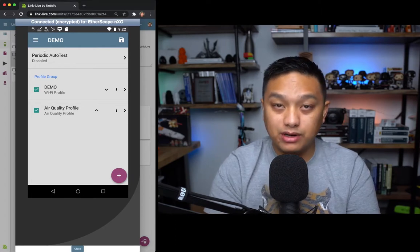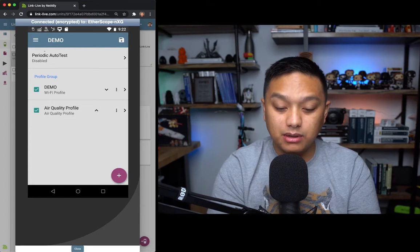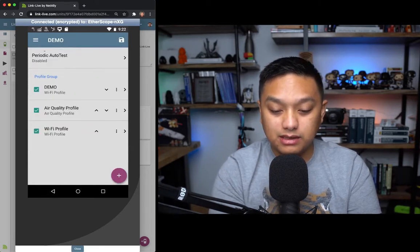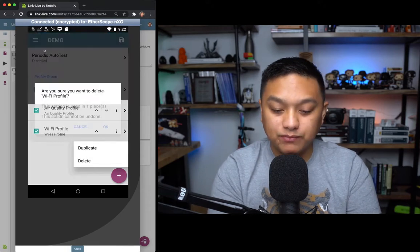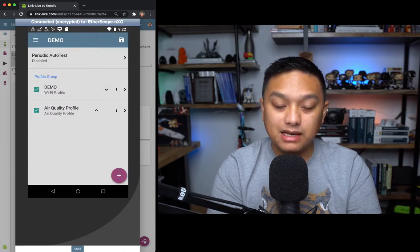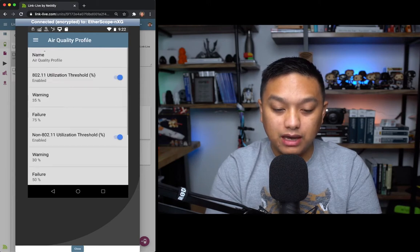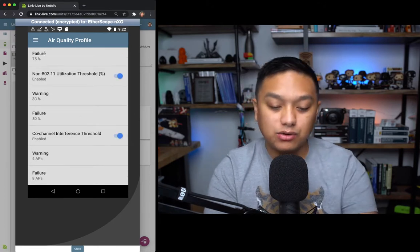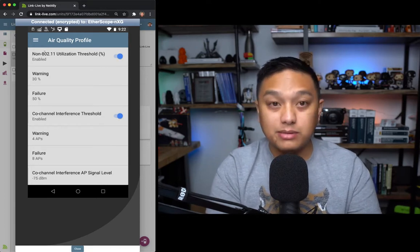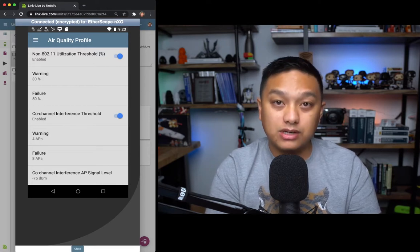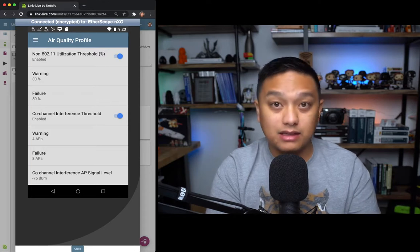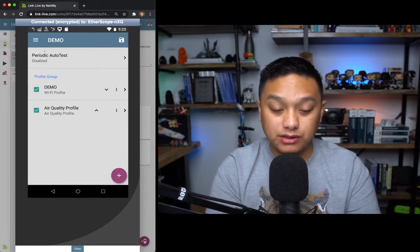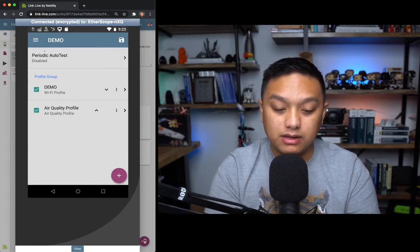If you want to go into an environment and test more than one SSID, that's very possible — just tap the plus icon and add a Wi-Fi profile to test against multiple SSIDs. My second test in this profile group is an air quality profile. It looks at the channel itself, 802.11 utilization, non-802.11 utilization, and co-channel interference. You can specify your requirements — for example, the number of APs you want to be warned about on co-channel, the failure rate, and the signal level.